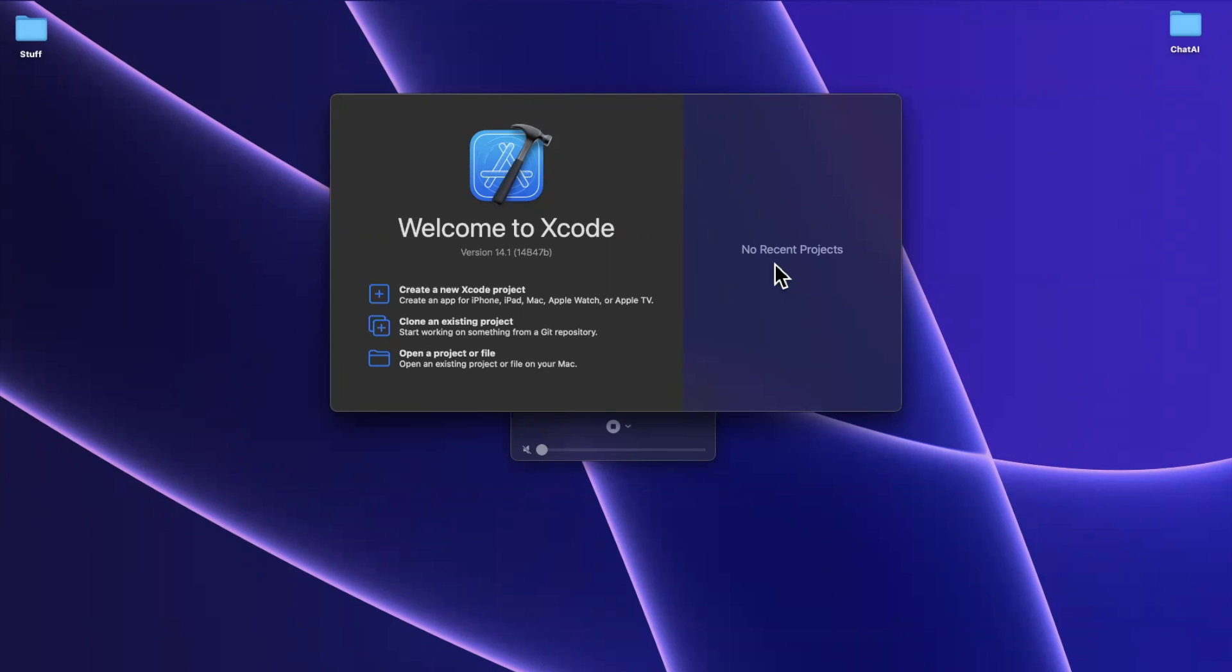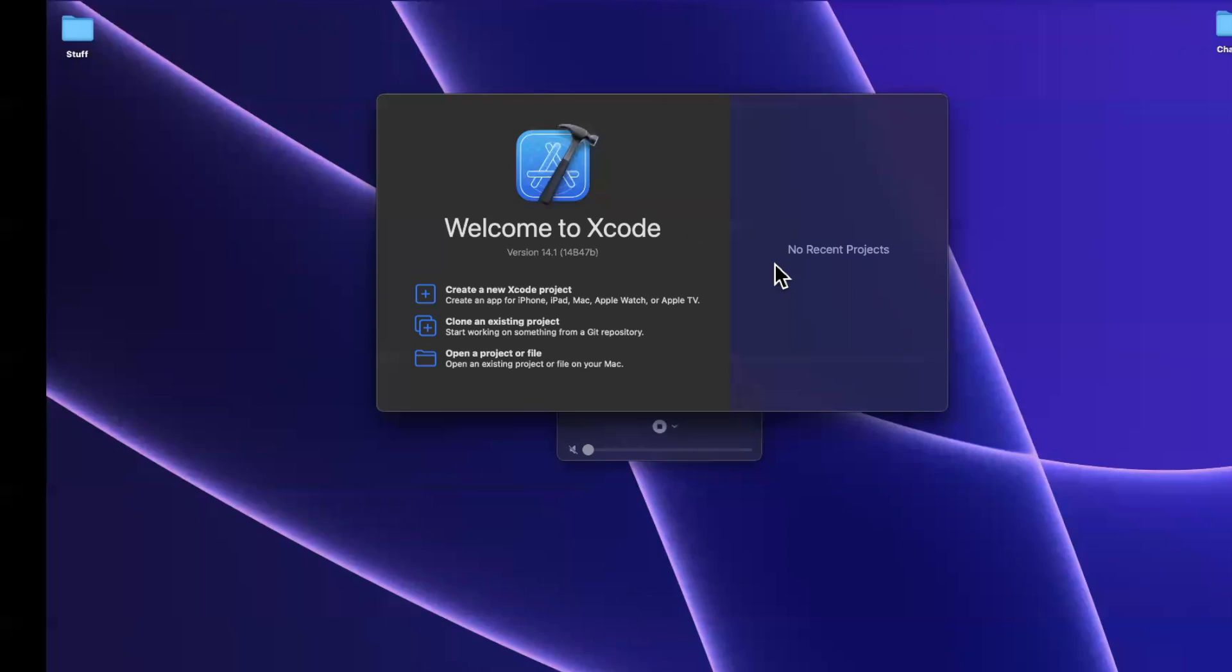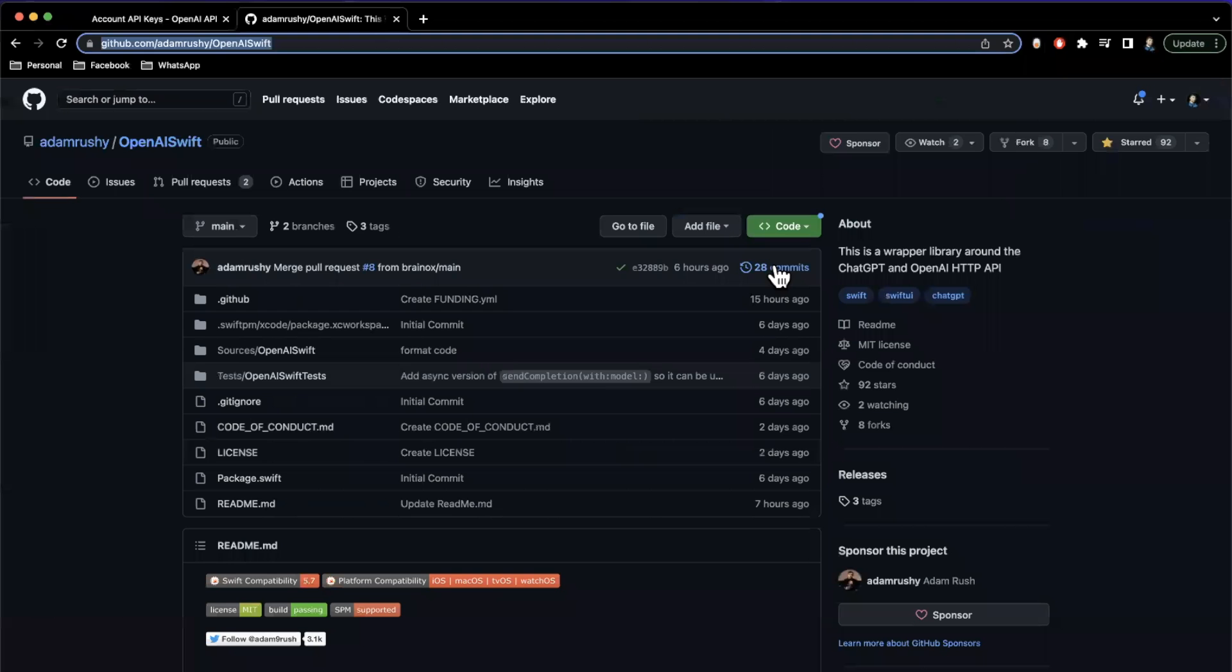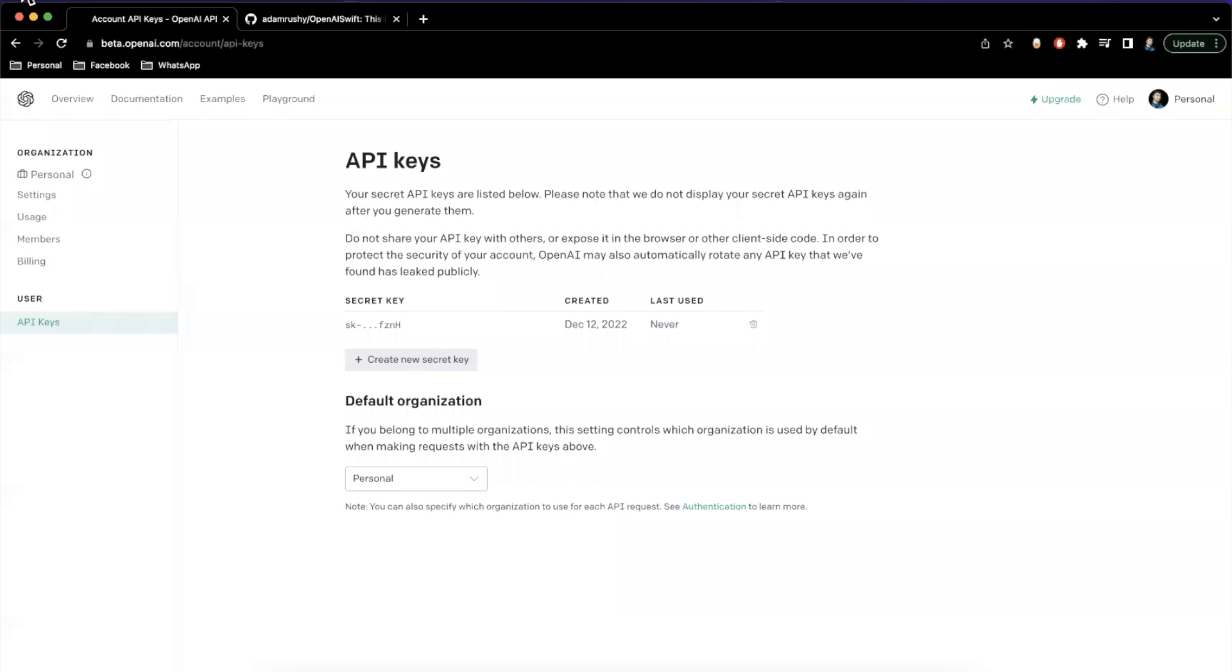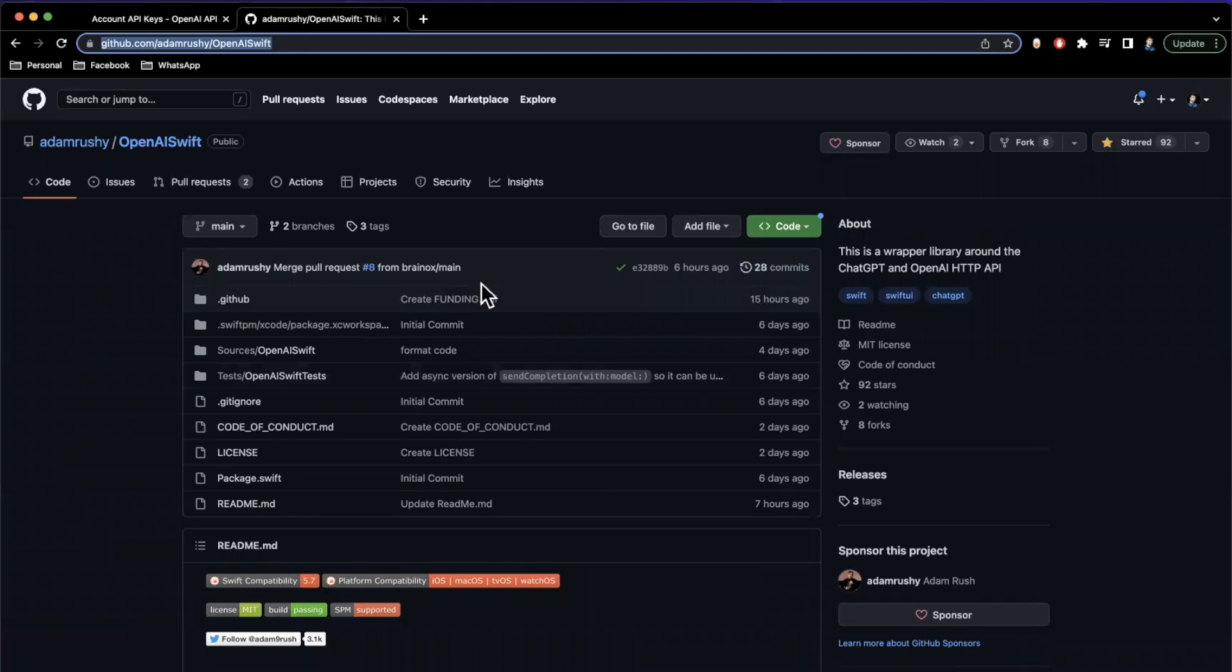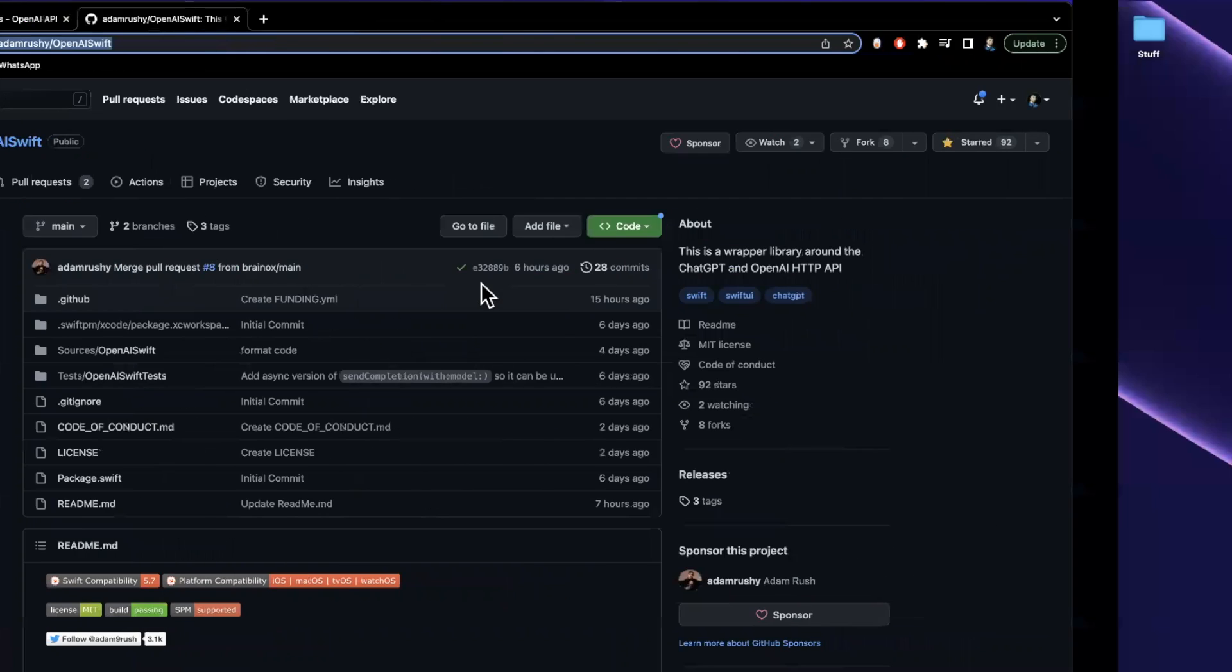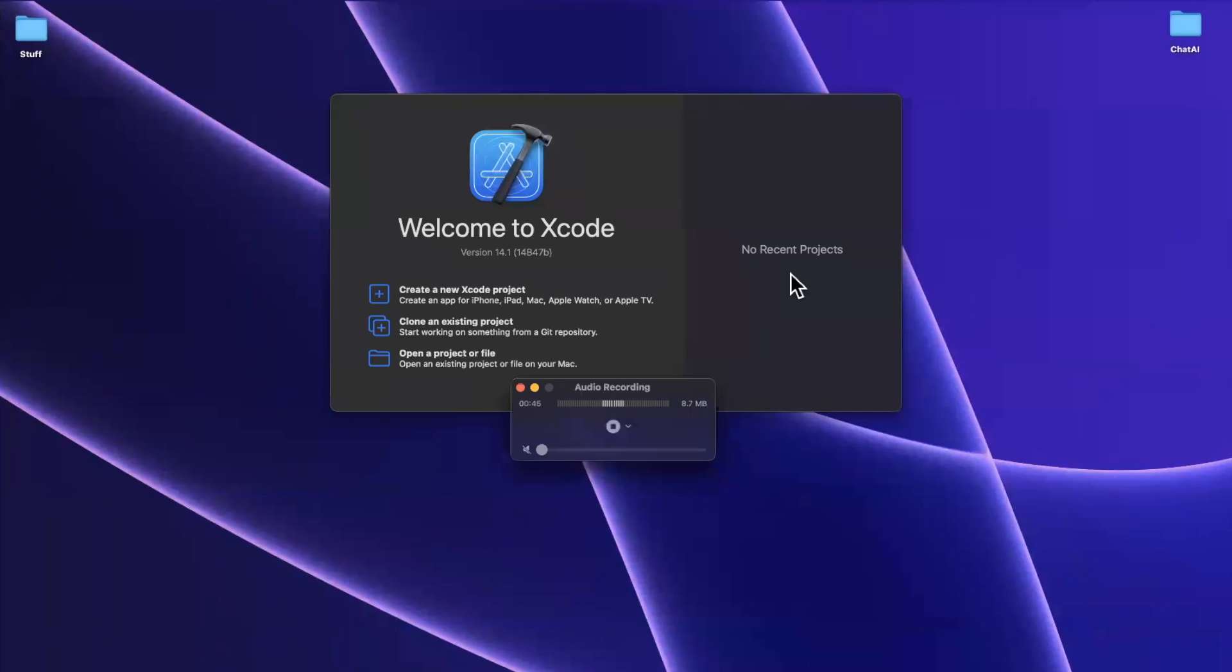So before we do so, start by dropping a like down below. I've got two links opened up here. One is a wrapper library from Adam Rush for the OpenAI implementation in Swift and then the other one is the OpenAI developer website where I am going to generate an API key momentarily. Both links are down below in the description.